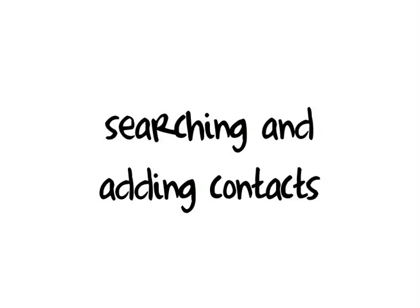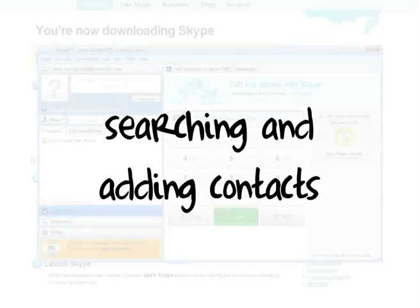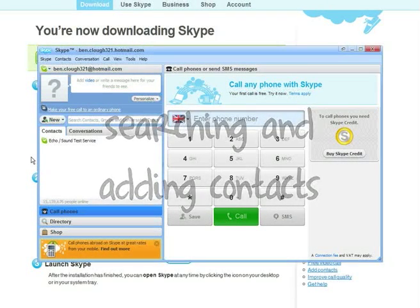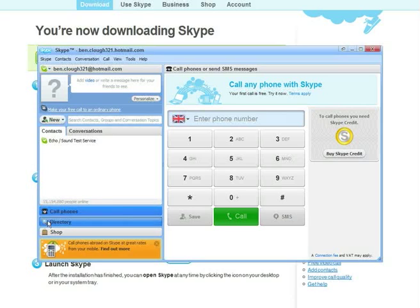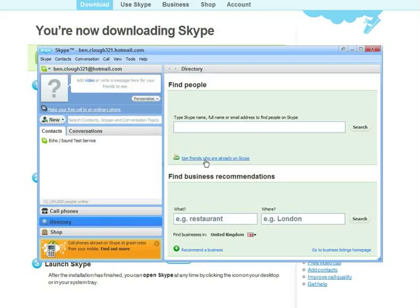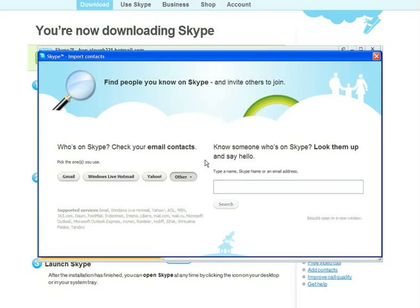Searching and adding contacts. The next thing to do is to find people to contact on Skype. You can do this by searching your email contacts like this. Click the directory tab and click the link, see friends who are already on Skype.